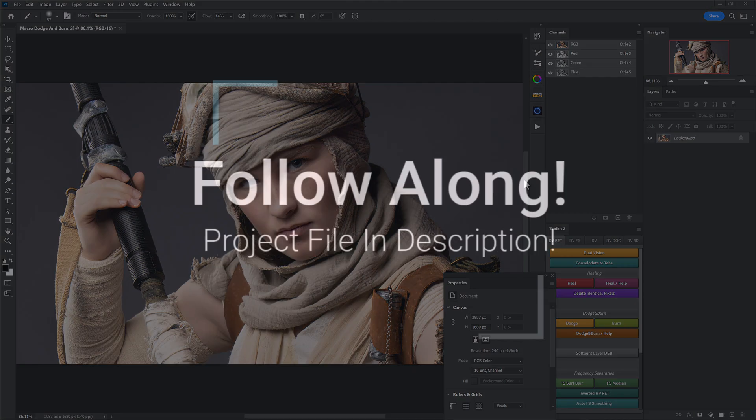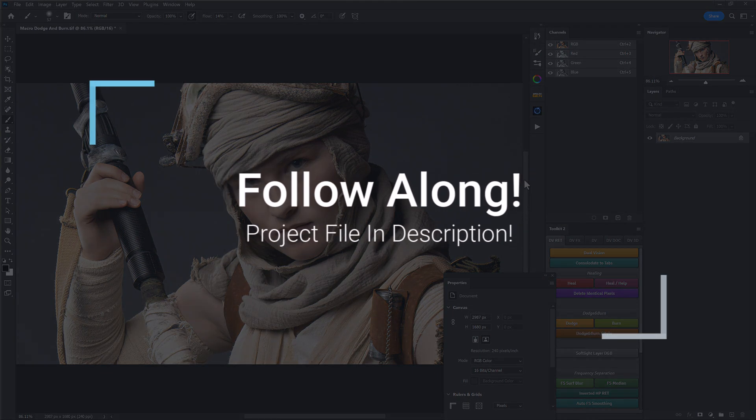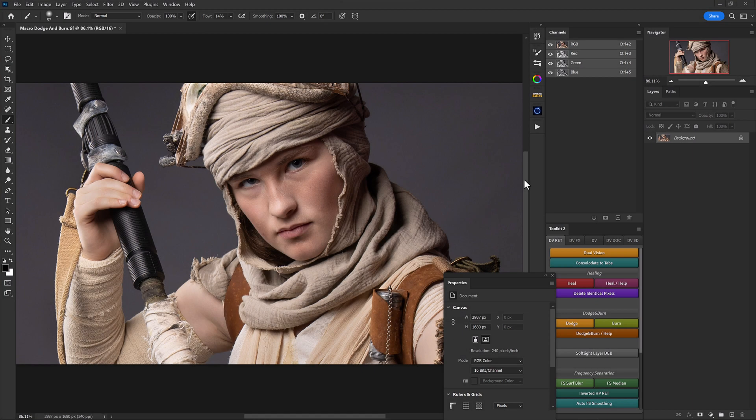Here we are in Photoshop ready to make this portrait pop. A lot of the pop here comes from lighting, and if you're not really familiar with the lighting processes or techniques to get you to this point, go ahead and check out the rest of the videos we have here on Sharpen. There are plenty that talk about light and the different methods you can use to achieve these looks.